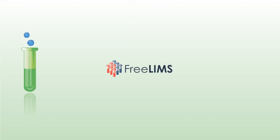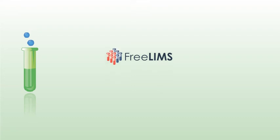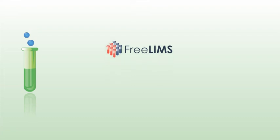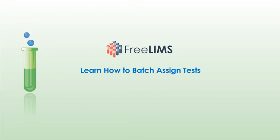Hi, welcome to this video. In this video, we will demonstrate how to batch assign tests to samples.